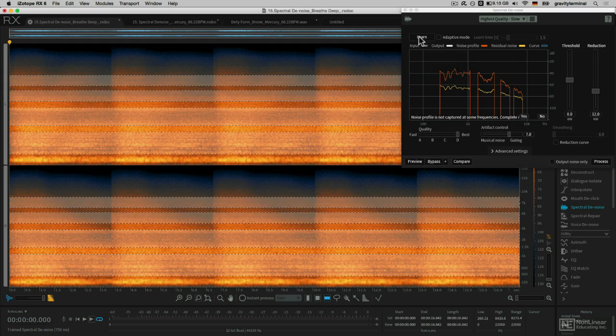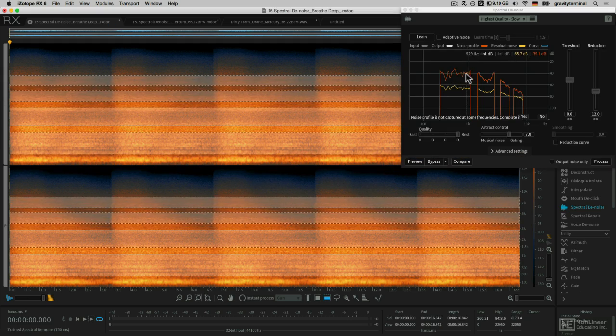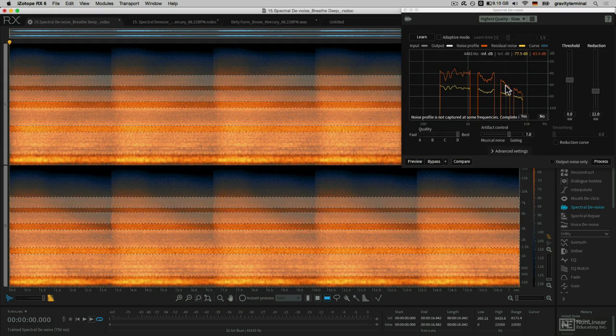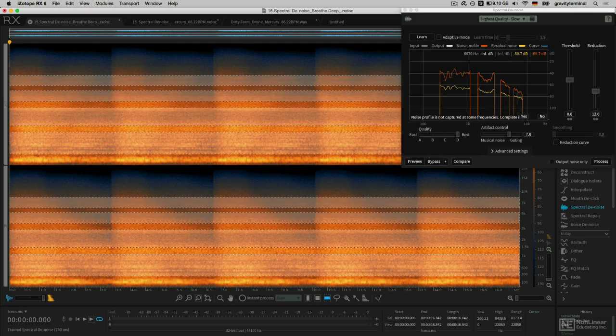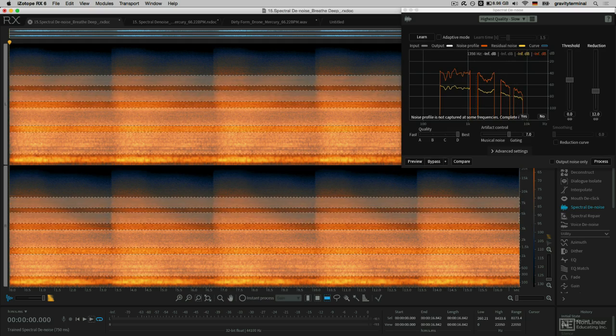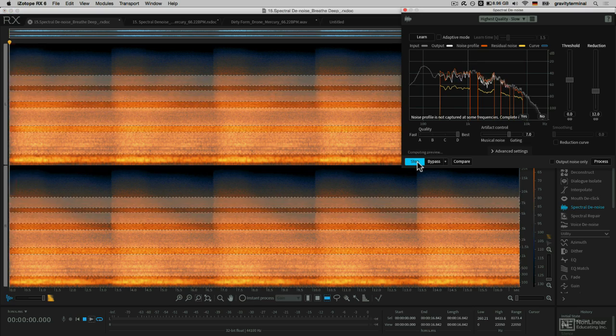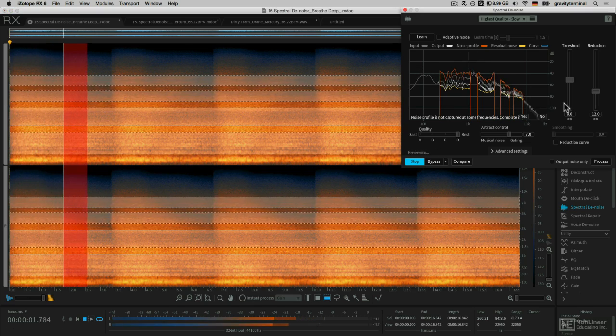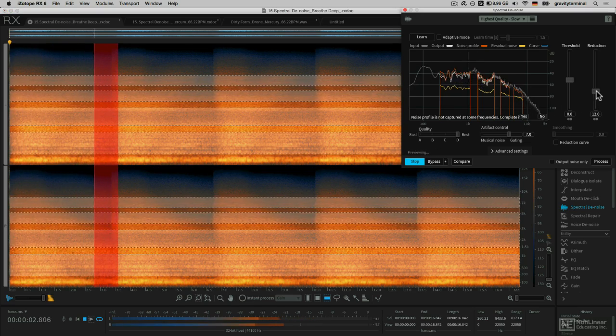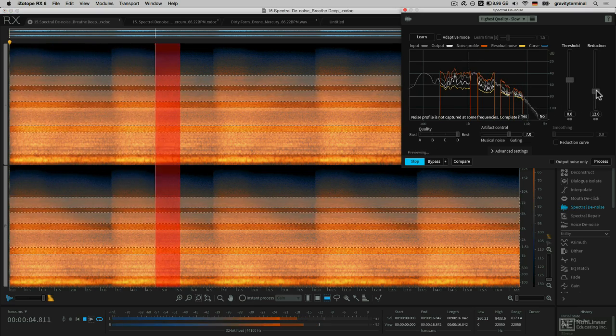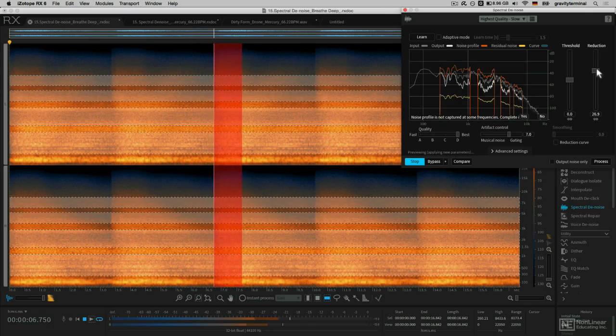Visually, these will be updated in the spectral denoise display. I'll work with the highest quality default settings to start. I'll hit preview and increase the reduction.